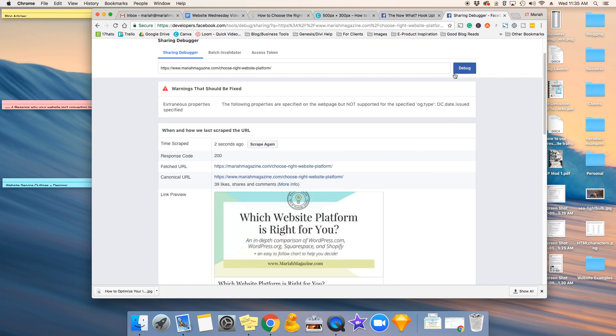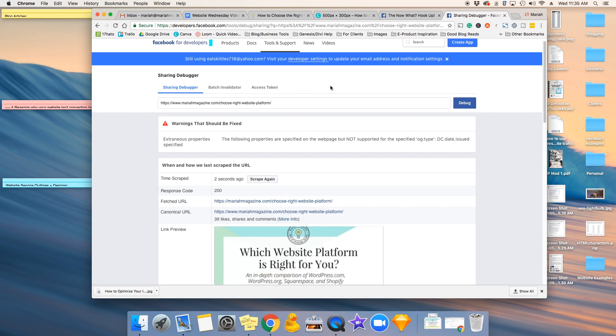So I'll post the URL for the Facebook debugger tool right in the description below. Or you can go to Google and literally type in Facebook debugger, and that will lead you to a link that will take you right to this tool.